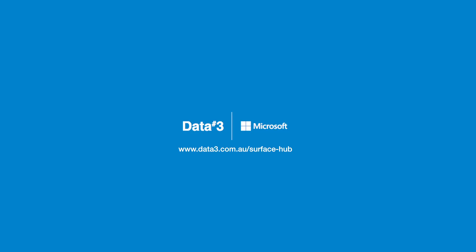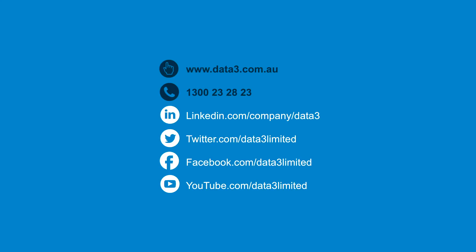If you'd like to learn more about the Surface Hub 2S, then contact a Surface Specialist at DATA3 or visit DATA3.com.au.